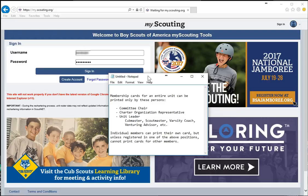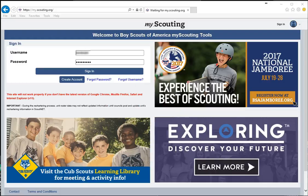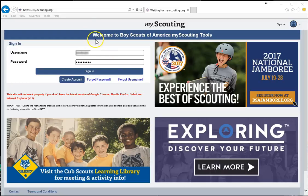Now, individual members can log on and print their own card, but unless they're registered in one of those positions, they can only print cards for themselves and not for other members. So that's important to know before we begin.